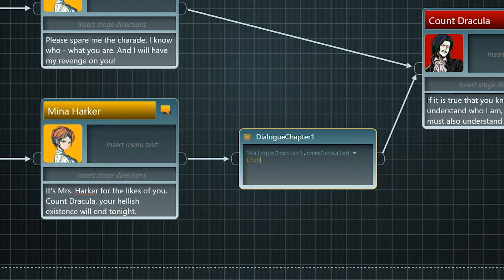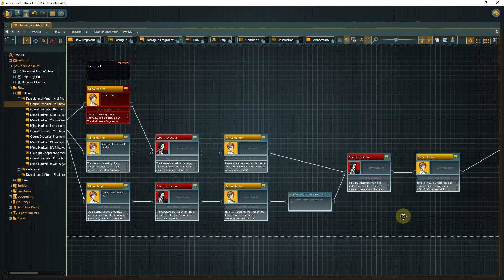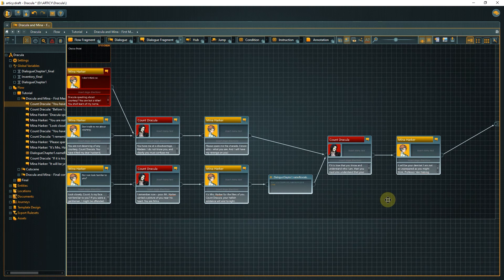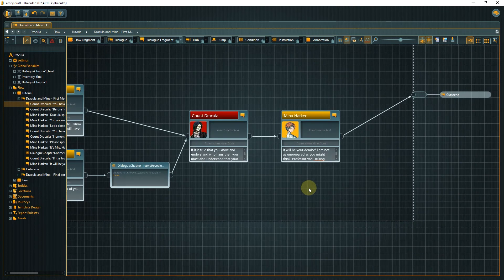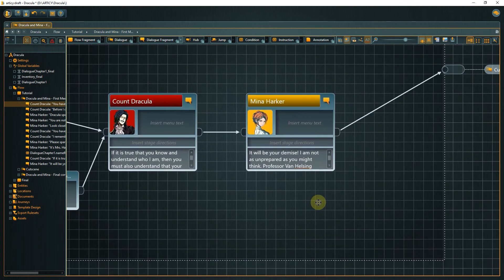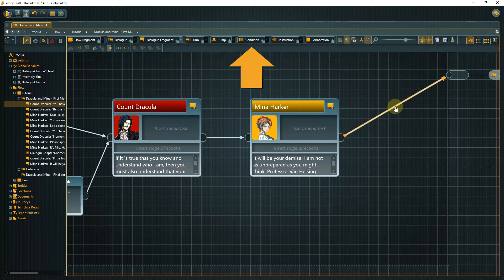The instruction is complete now. If the player chooses the first or middle option, the variable stays unchanged. If they choose the third option, the variable value will be set to true at the end of the branch. Now we need to add a way to use this information. We ended the dialogue with a challenge from Mina to Dracula — let's give him a chance to respond to that challenge, but we want his answer to differ based on whether he knows the name of his challenger or not. To check for a variable value, we need a condition. Drag a condition node from the toolbar and connect it to the last dialogue fragment.